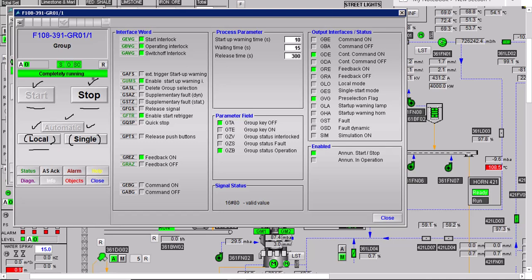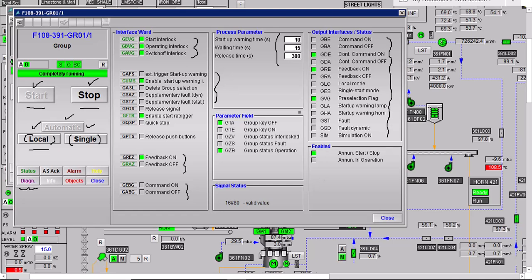When we click on the diagnosis of the C Group block, you can see some interlocks — start operating switch-off interlock and other signals — feedback on, feedback off signals, command on, command off, some parameters, and some output interface signals. Let me talk about all these input and output interfaces. Let's go to the logical section of the semantic manager.